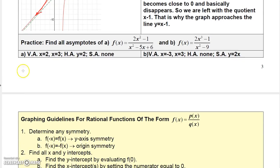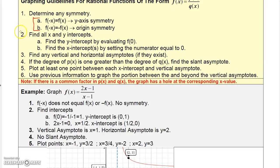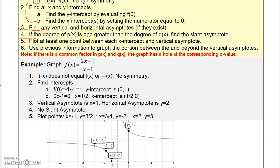There are a couple of practice problems — you can find the asymptotes and check your work. The graphing guidelines for rational functions include: check symmetry for y-axis or origin symmetry, find the intercepts, identify all asymptotes including any slant asymptote, and plot at least one point between each x-intercept and vertical asymptote so you can figure out what's going on.